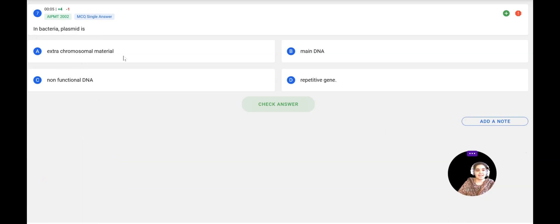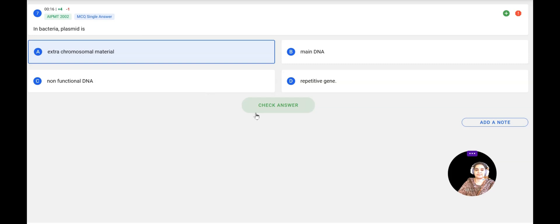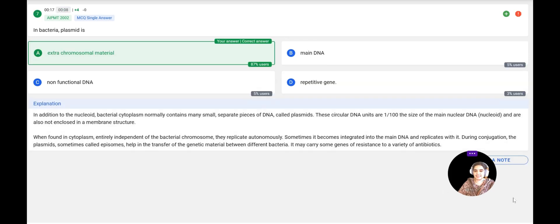Next question: In bacteria, a plasmid is — extra chromosomal material, the main DNA, non-functional DNA, or a repetitive gene? Plasmids are extra chromosomal materials present in bacteria. These small DNA molecules are present in addition to the main chromosomal DNA. The correct answer is extra chromosomal material, confirmed correct.